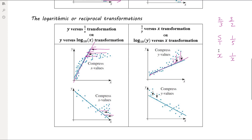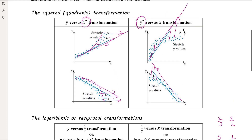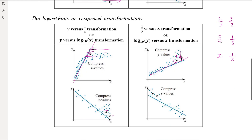We're going to look at three different transformations, each applicable to either the x variable or the y variable, giving us six total options. The square transformation stretches x or y values out. The log or reciprocal transformations squash in x or y values depending on which variable we apply the transformation to. A question will usually tell you which transformation to apply, but we'll also do exploration to choose the best one. The next video will look in depth at the squared transformation, followed by separate videos on the log transformation and the reciprocal transformation.